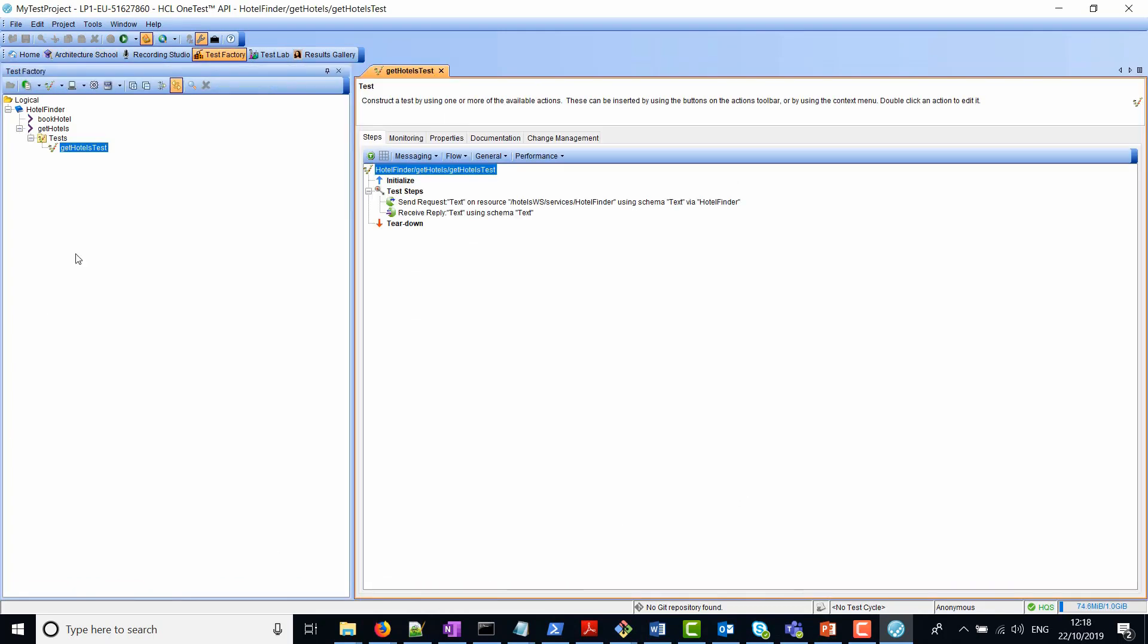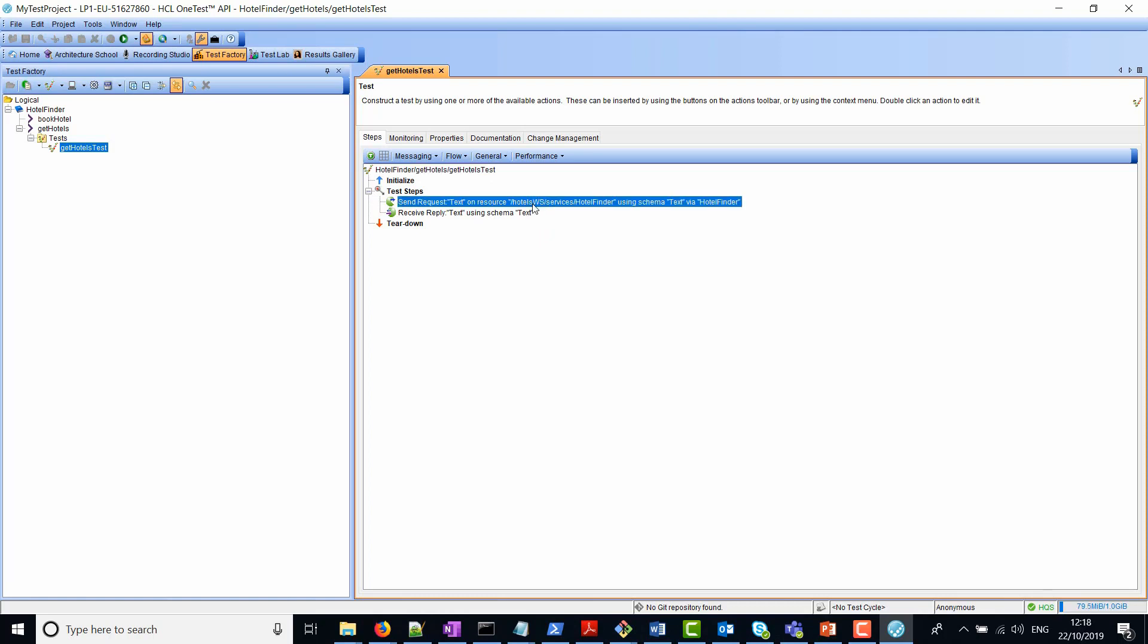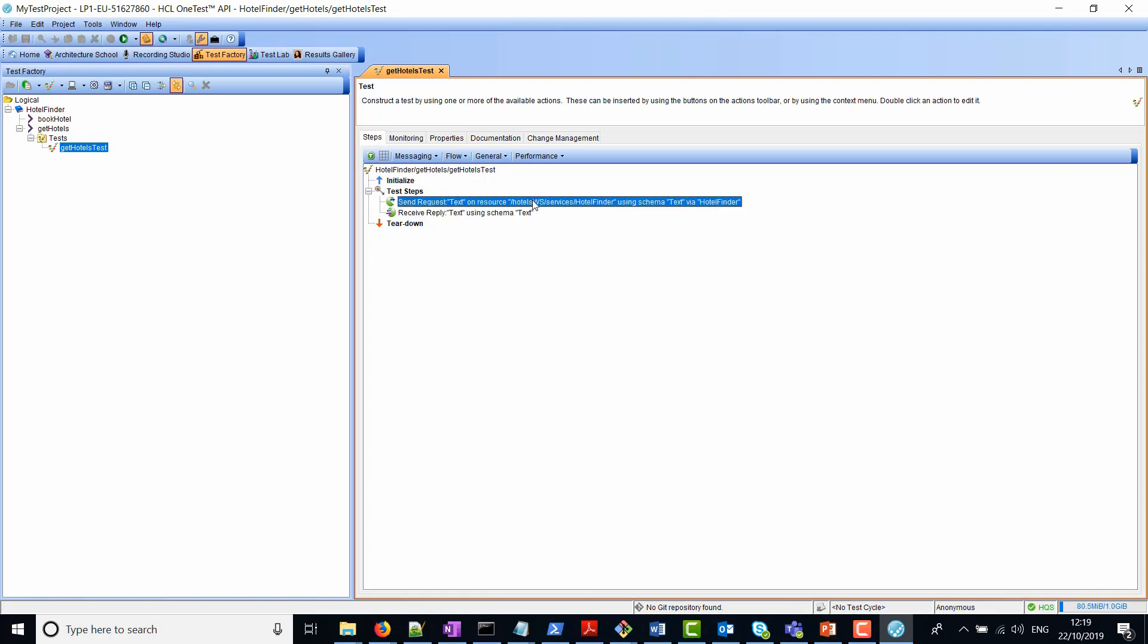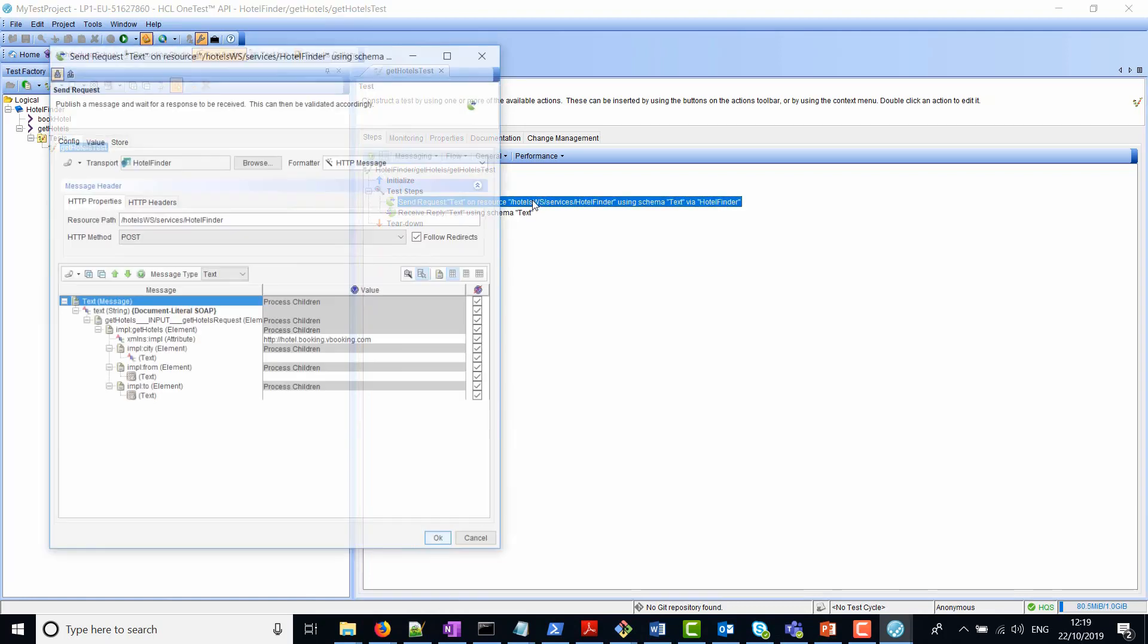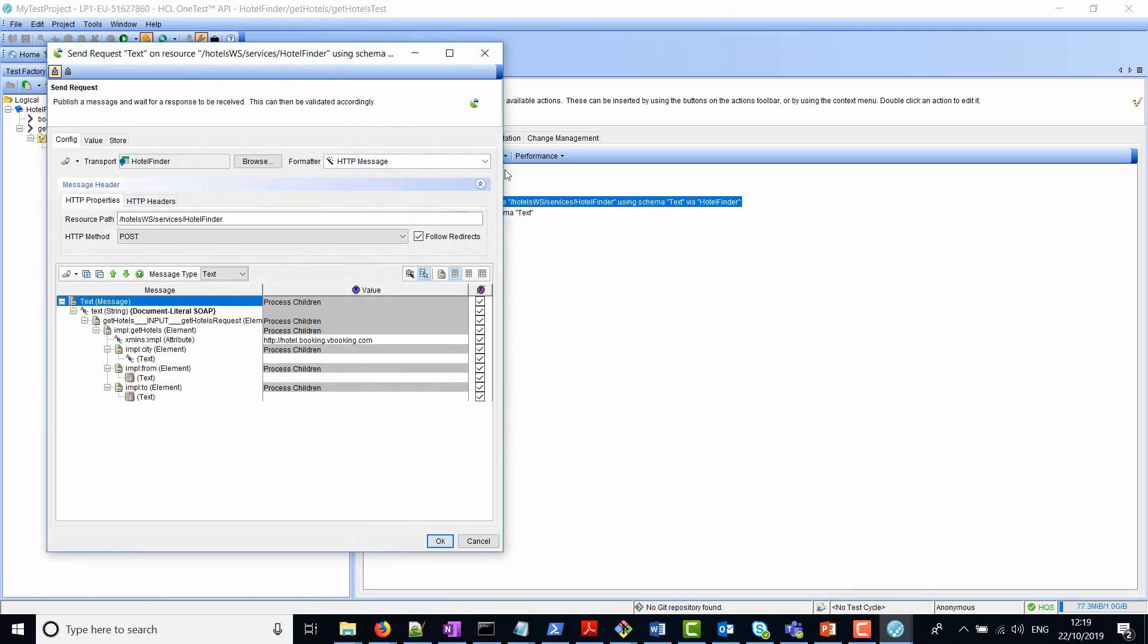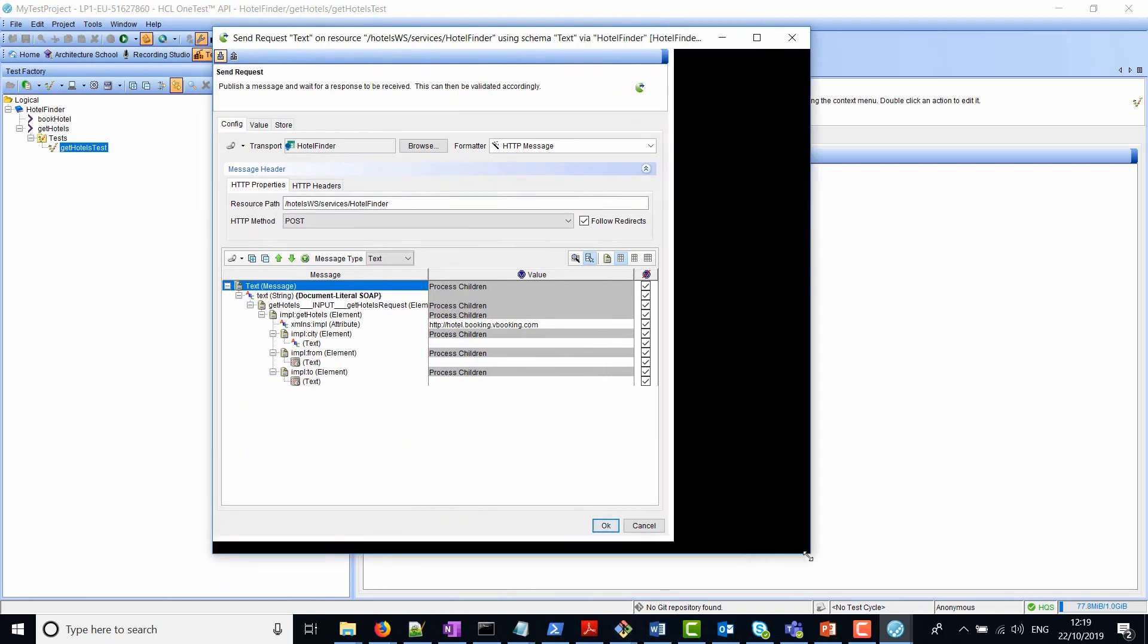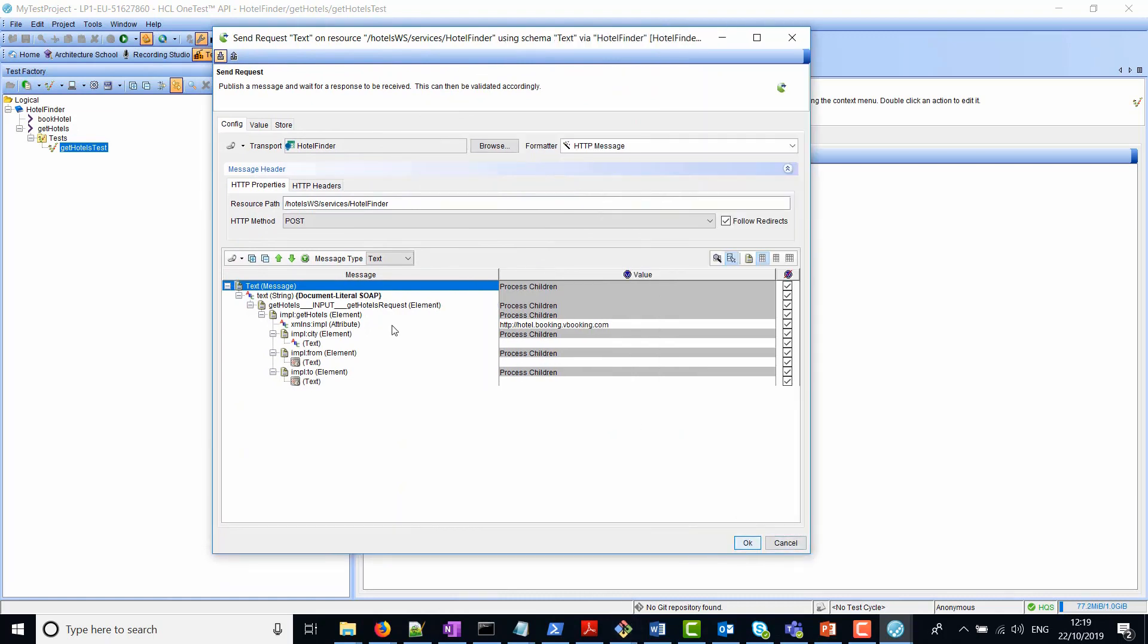This now takes us to a new perspective called test factory. You can see on the left hand side we've got the name of the test called get hotels test. On the right hand side is the actual test script. In the test script, we've got two actions, a send request and a receive reply. If we open up the send request by double clicking it, you can see the actual fields that we need to populate to send a message to the web service.